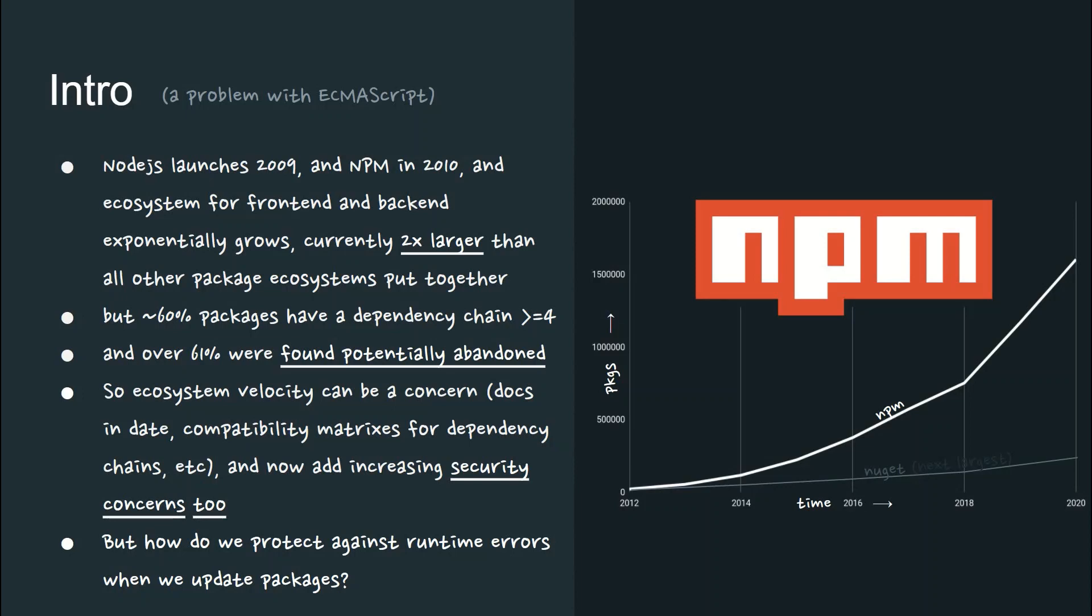Is your documentation up to date, compatibility matrices for dependency chains, and now add increasing security concerns too. So how do we protect our projects against runtime errors when we update these packages in this constantly evolving ecosystem?